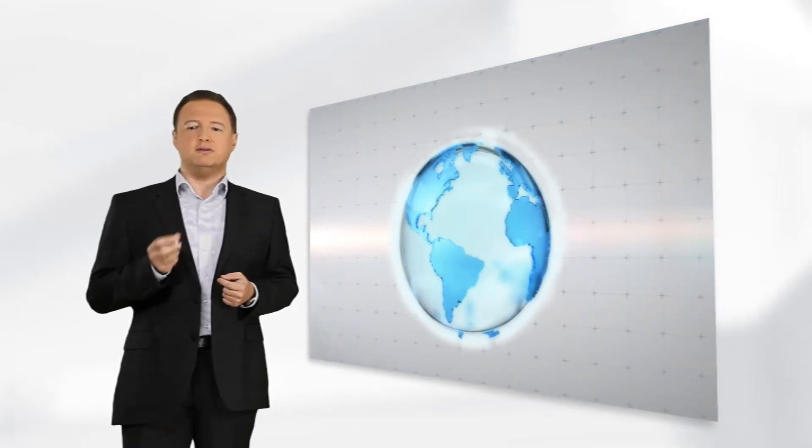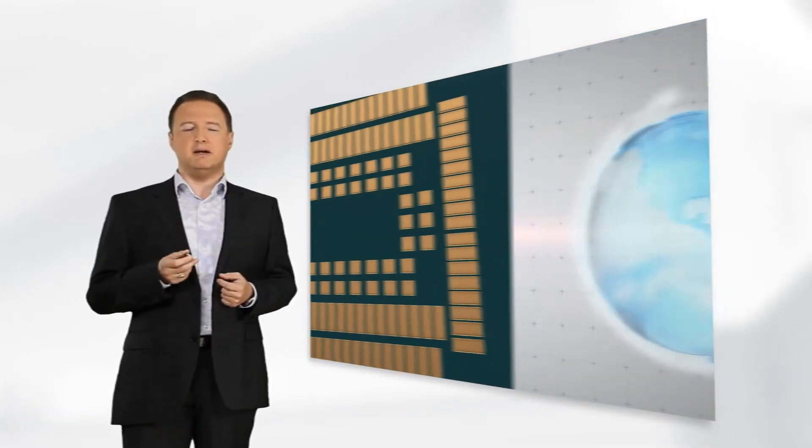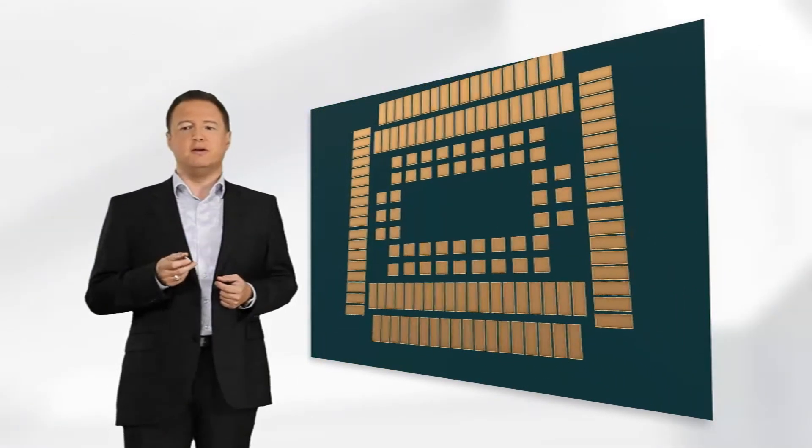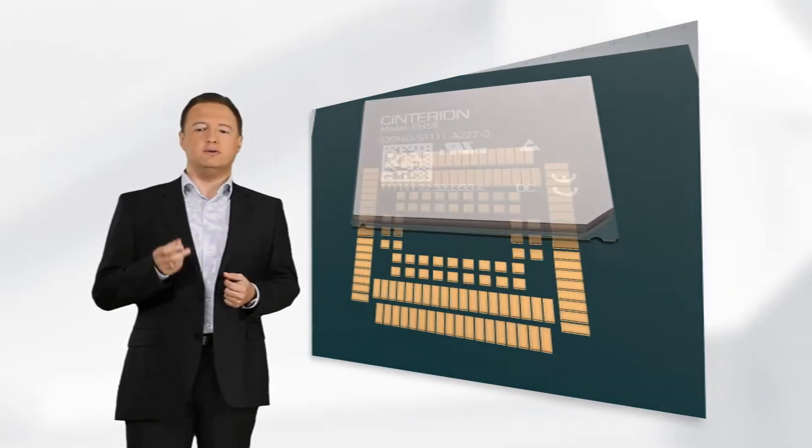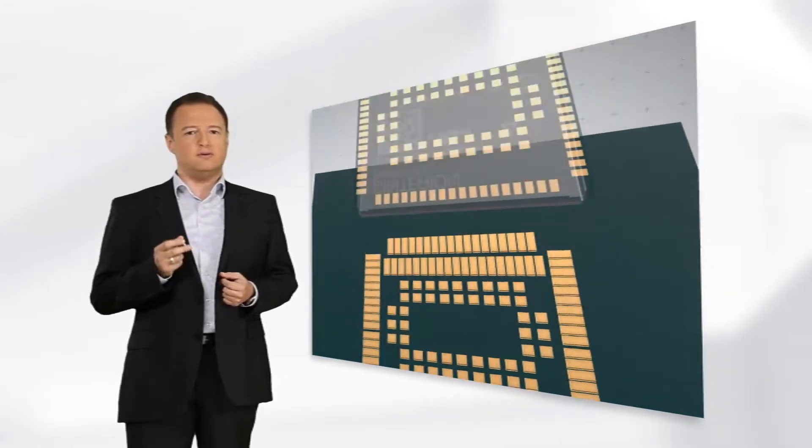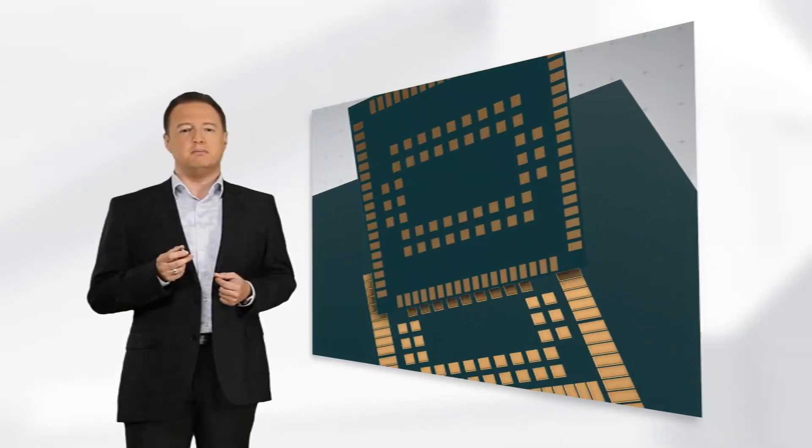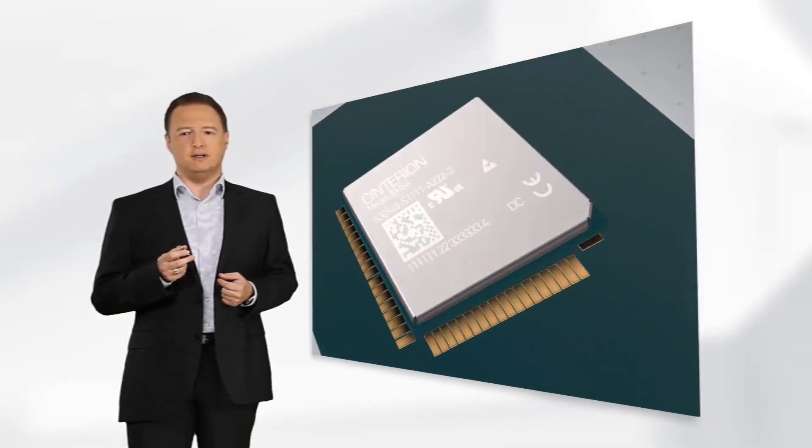This means a clear migration path from 2G to 3G and reduces the total cost of ownership by a factor of 3.